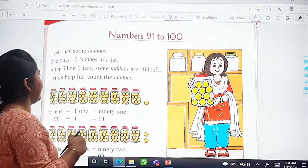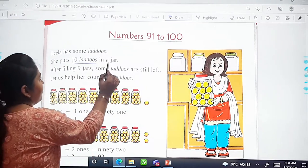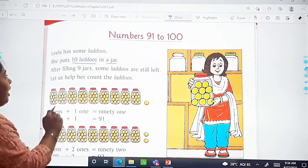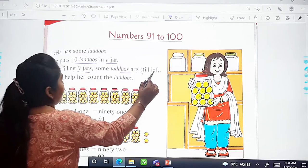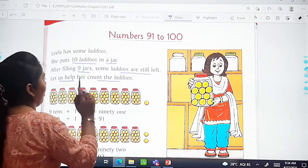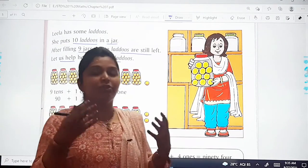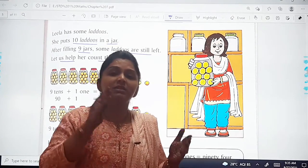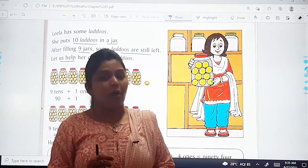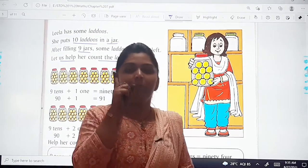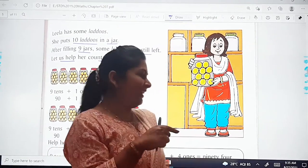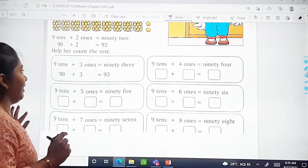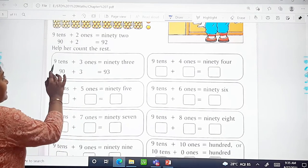Let us start. Leela has some yummy ladoos. She puts 10 ladoos in a jar. After filling 9 jars, some ladoos are still left. Let us help her count the ladoos. We have to help her count — but you will not eat the ladoos! We just have to count.